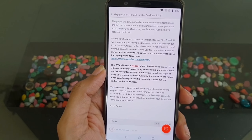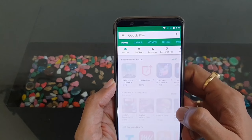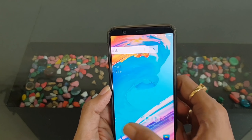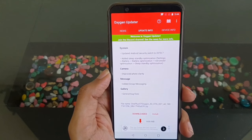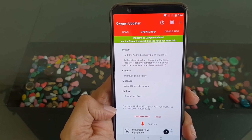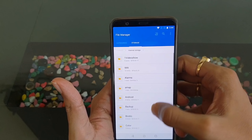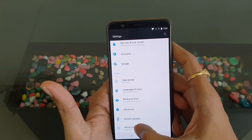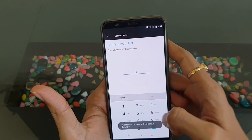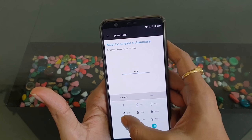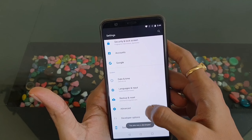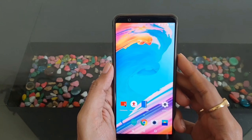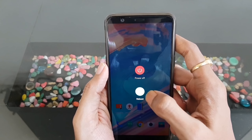For that, you need to download the OxygenOS updater app — this is a third-party application, not a OnePlus application. Install it, set it up, and you will find the 5.1.4 build. I have already downloaded the build and will show it in the file manager. To enable recovery mode, go to About Phone, tap build number seven times to become a developer, then go to Developer Options and enable Advanced Reboot. Then long press the power button and select Reboot to Recovery.